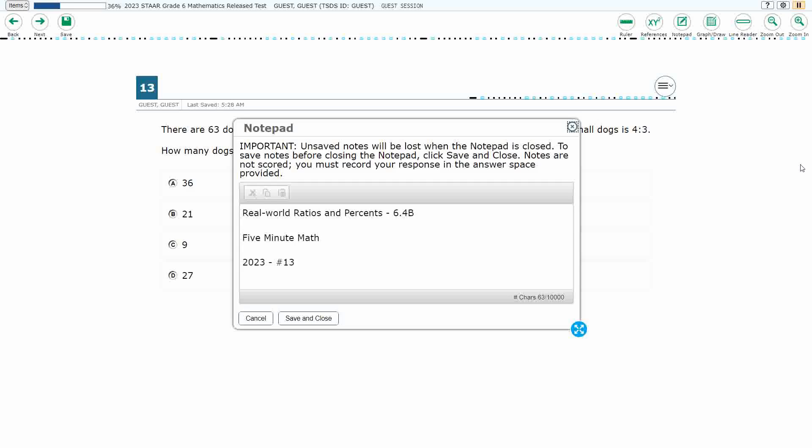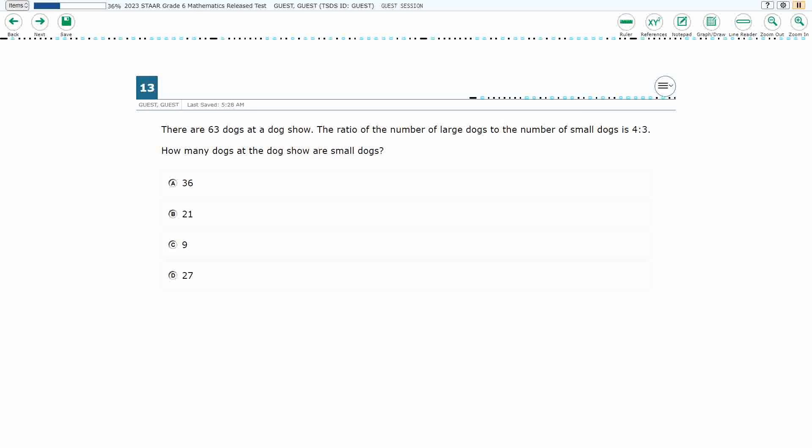Hello, and welcome to 5-Minute Math. Today we are looking at the 6th grade concept of Real World Ratios and Percents. This is Standard 6.4b in the great state of Texas. We are using item number 13 of the 2023 released STAR test.